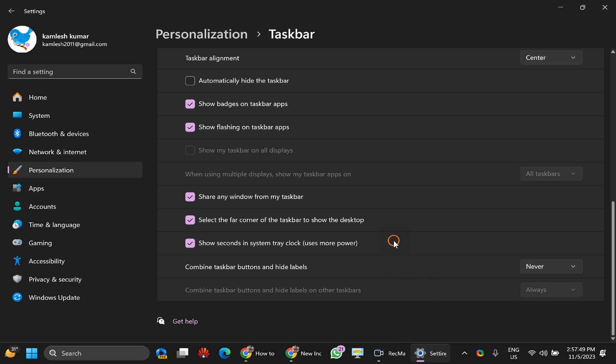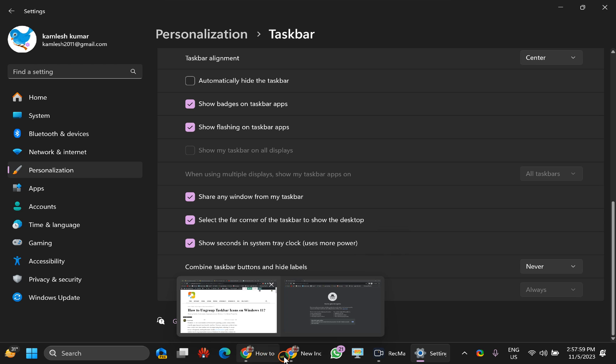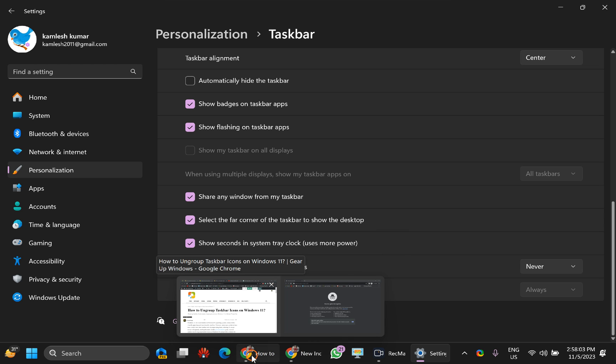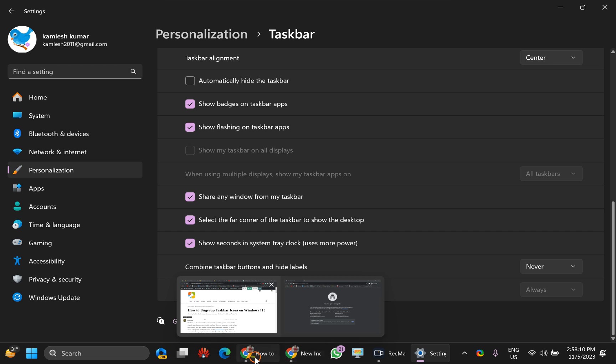If you choose this Never option, you will see icons like this. In case one app is open in several places or several instances, you will see all instances here. For example, I have opened two instances of Chrome browser and you can see two icons on the taskbar.